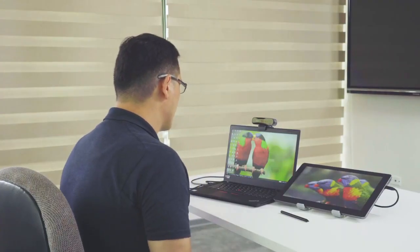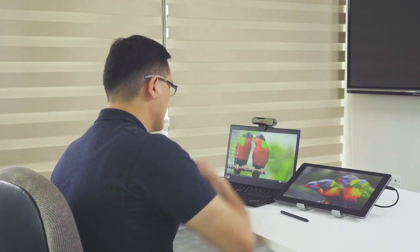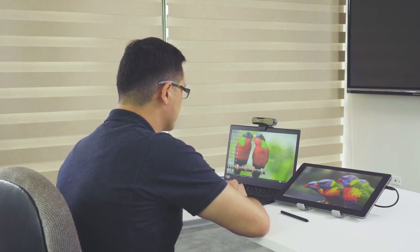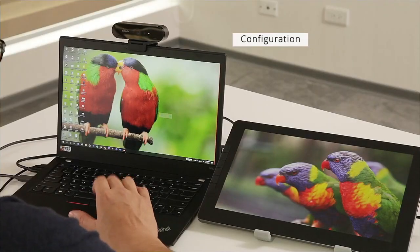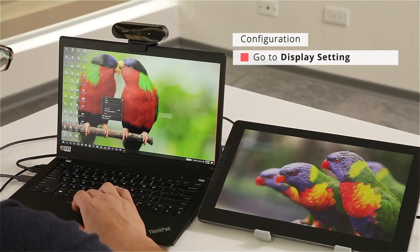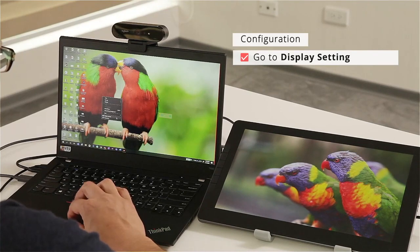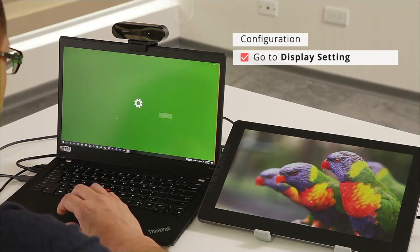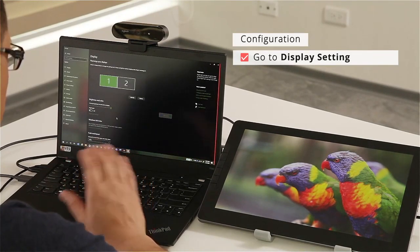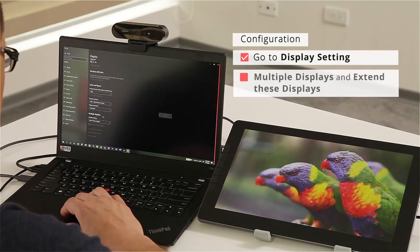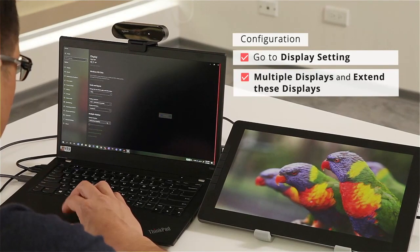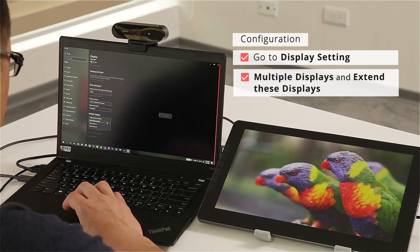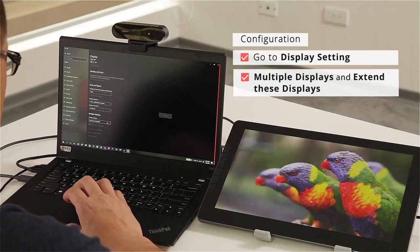Now that I have all my hardware connected and set up, I'm just going to do some simple configuration. The first thing I'm going to do is right-click and go to display settings. Once I have display settings open, I'm going to scroll all the way down where it says multiple displays and select extend these displays from the drop-down menu.